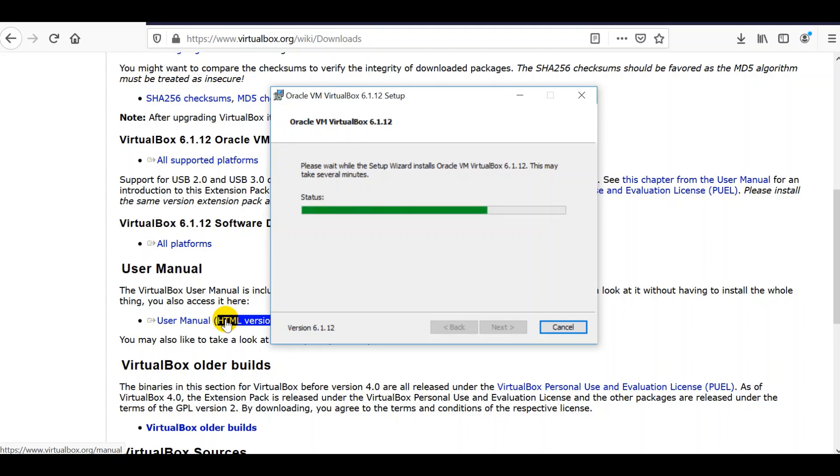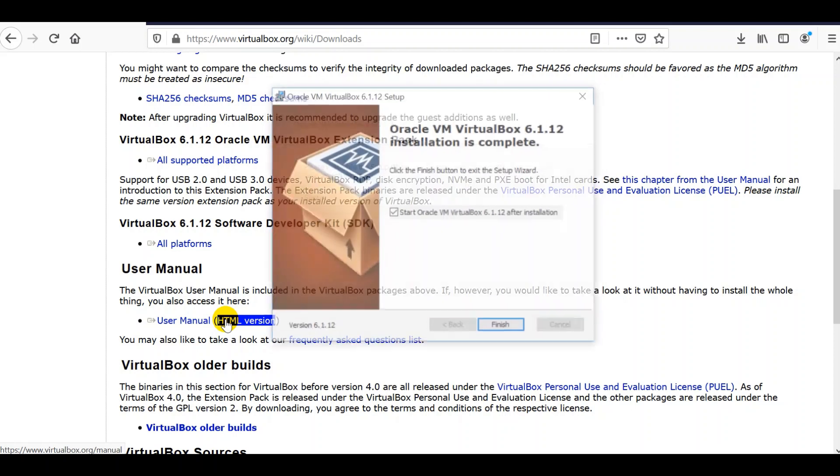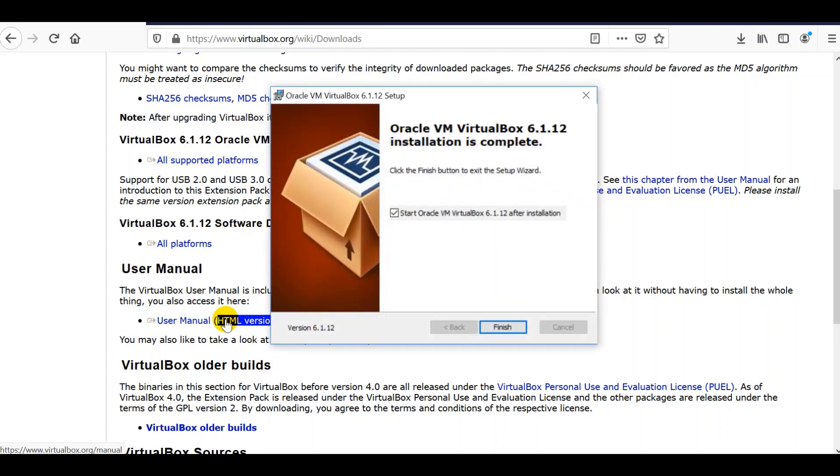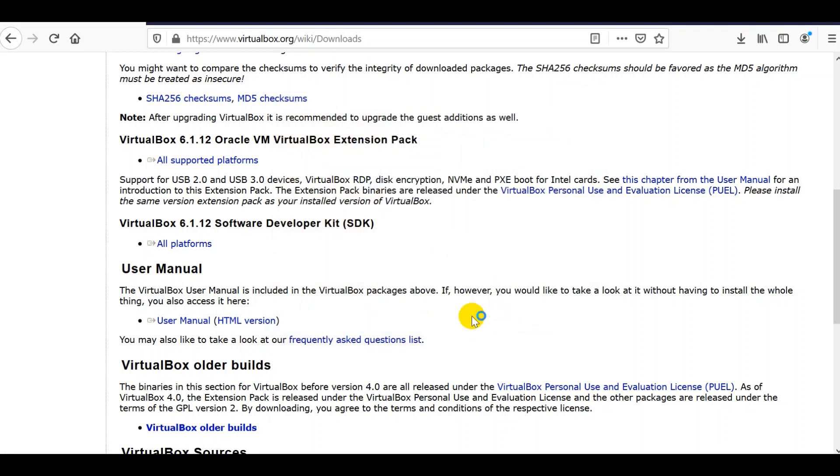During the installation wizard, you'll get network interfaces warning. We just have to click yes to proceed. We're done with installation. Click finish.